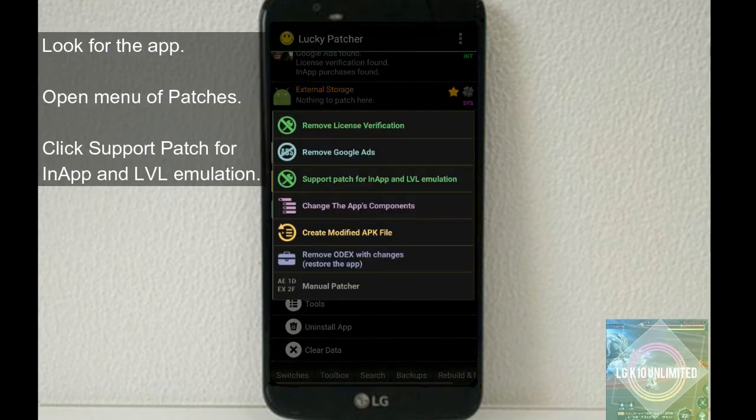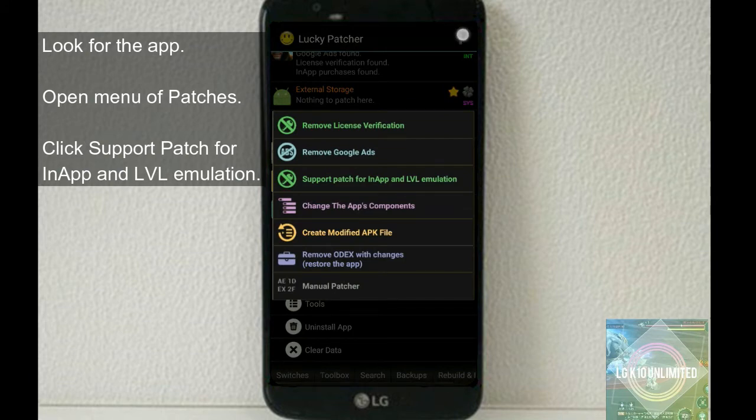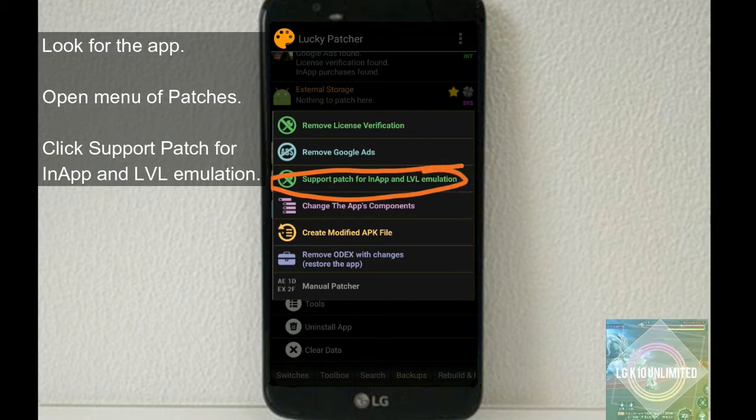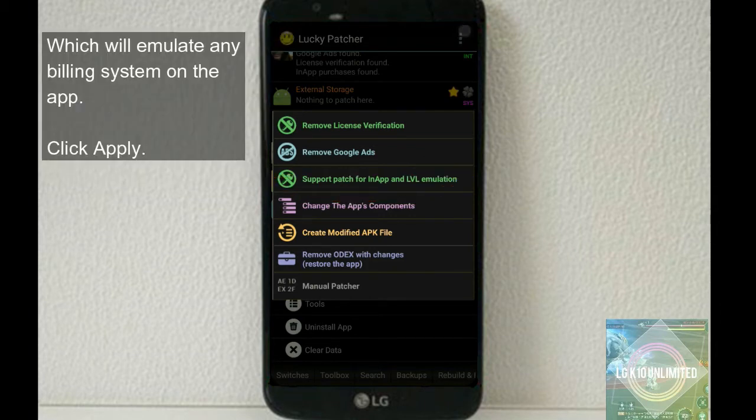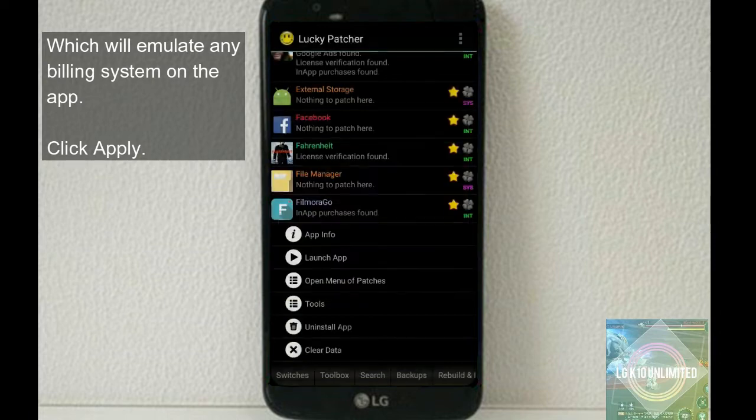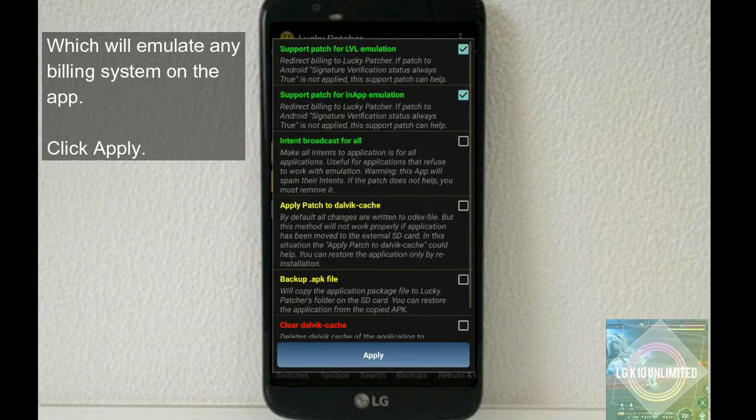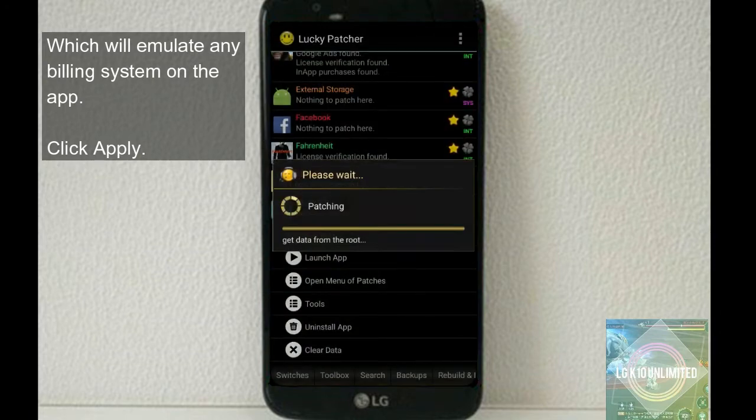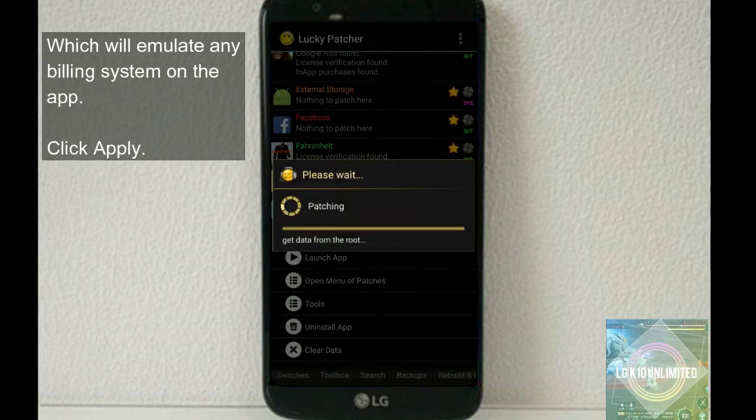So what you're going to do is go to Lucky Patcher, look for the app, open menu patches, and click support patch for in-app and level emulation, which will emulate any billing system on the app. Click apply.